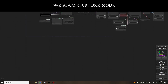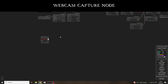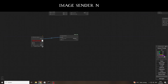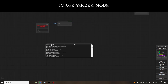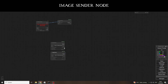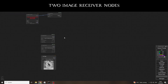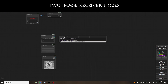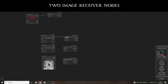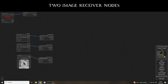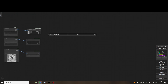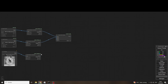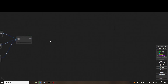The nodes that are new here are the Webcam Capture node, an Image Sender node, as well as two Image Receiver nodes. By assigning IDs in the Image Sender node, we can send as many camera images as we want to the IP adapters via the Image Receiver. In the variant I am showing here, I have added a Load Image node, but it works just as well with only camera images.